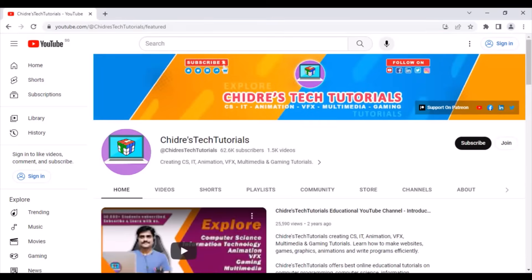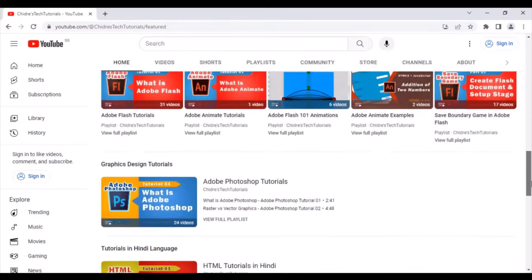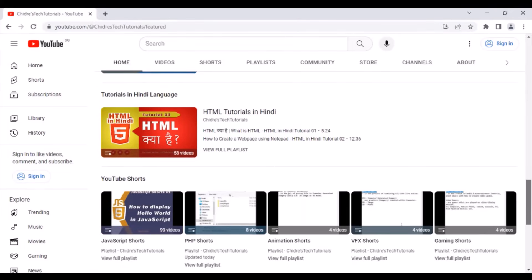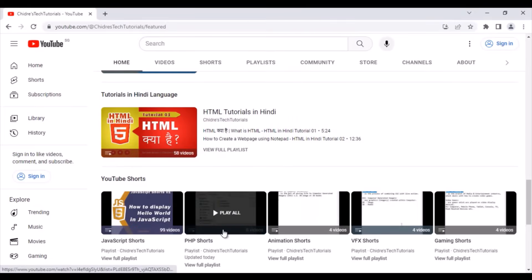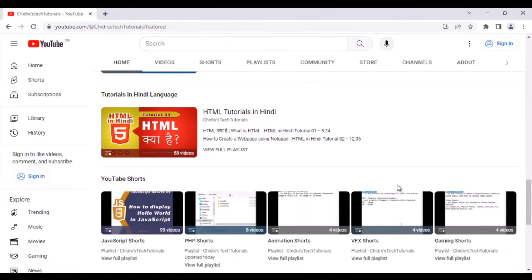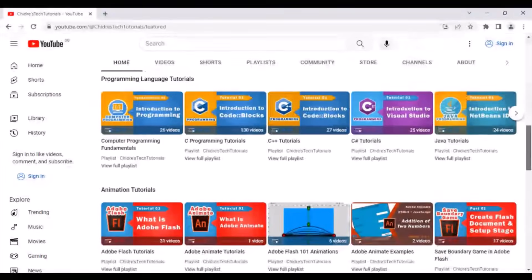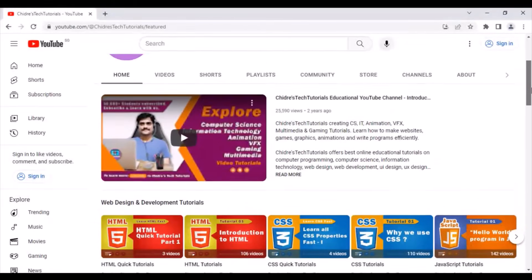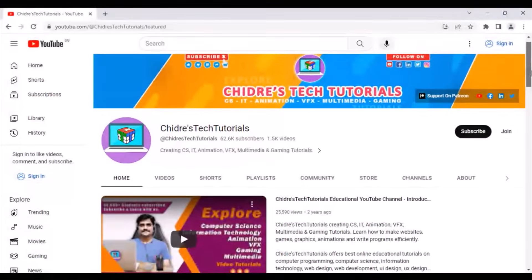Going back to the Home tab — next I have a Graphics Design Tutorials section, a Tutorials in Hindi Language section, and a YouTube Shorts section. In the Shorts section you can see JavaScript Shorts, PHP Shorts, Animation Shorts, VFX Shorts, Gaming Shorts and more. Visit the channel, explore all the sections and learn everything explained in depth, step by step.